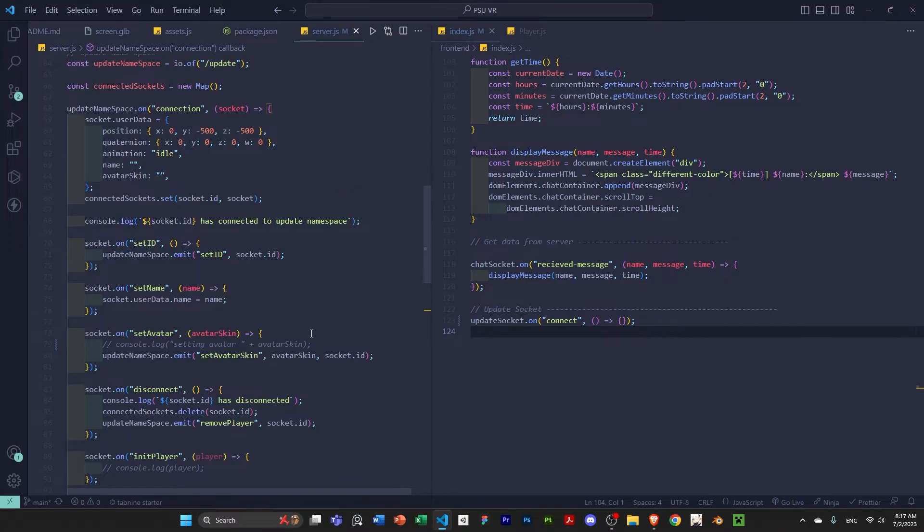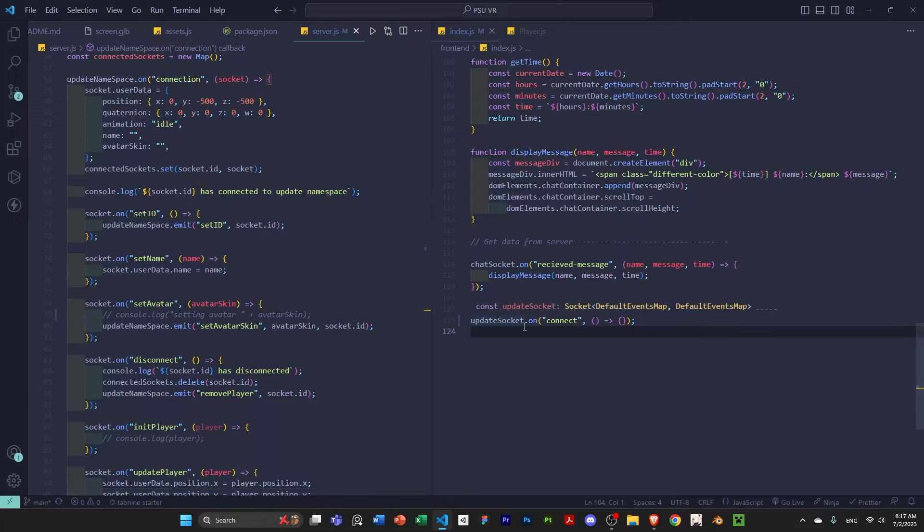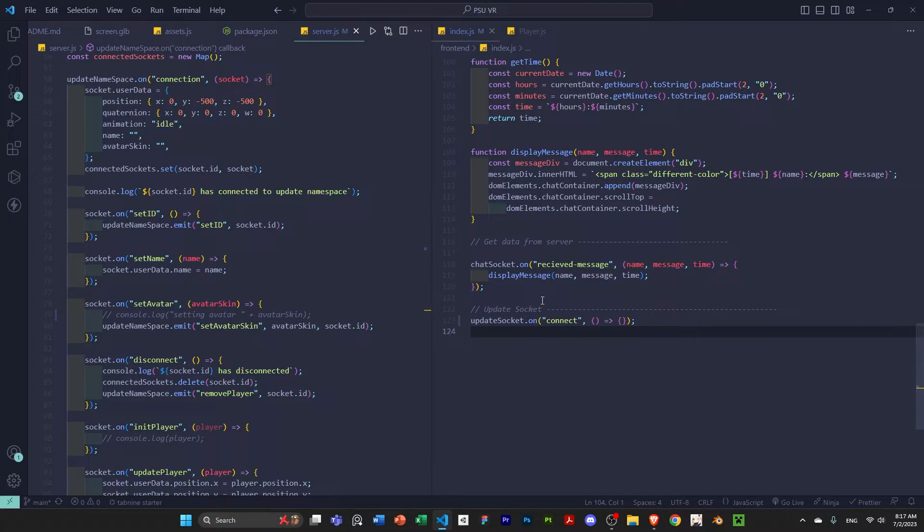So, now I'm going to just want to show you what that looks like in code. The code is a little messy. I haven't updated it to make it look nice yet. But, basically, on the right here, I have my front-end code. And, on the back here, I have my back-end.